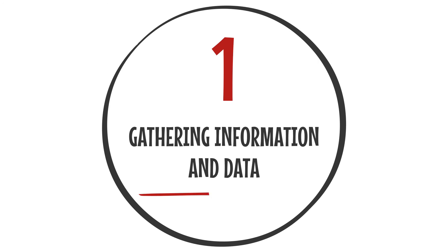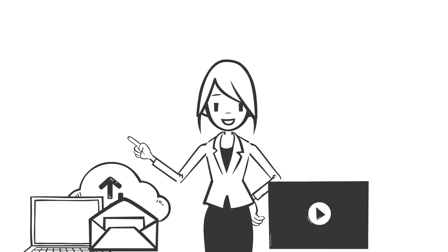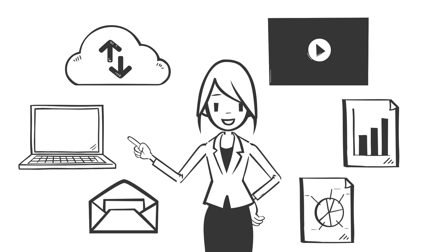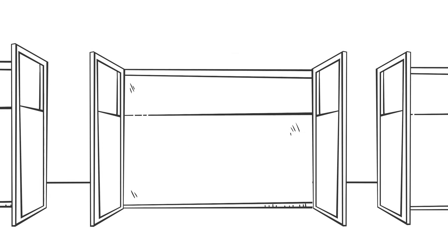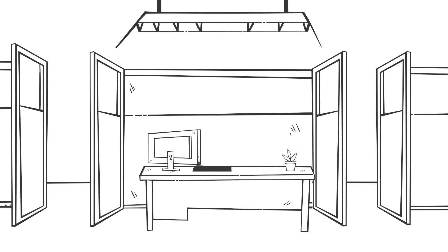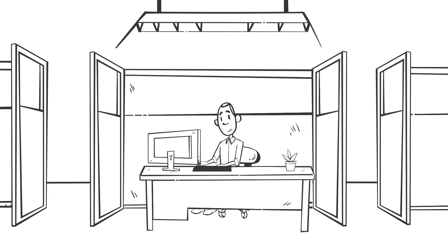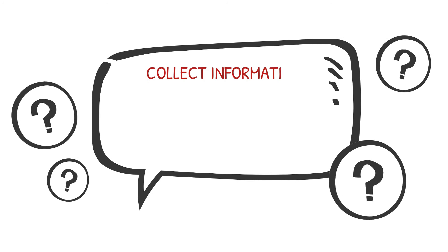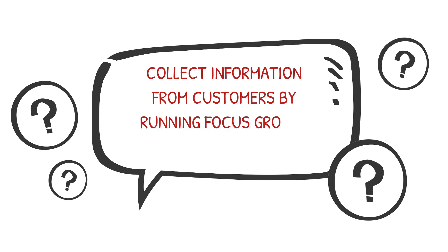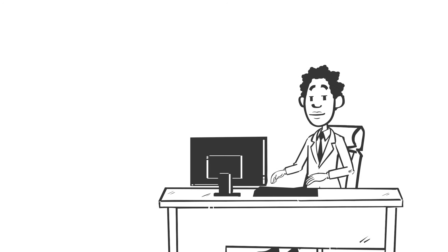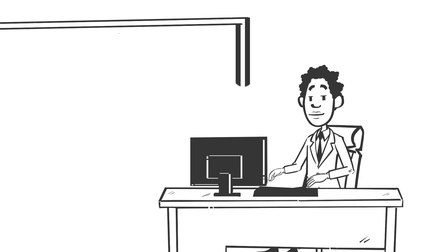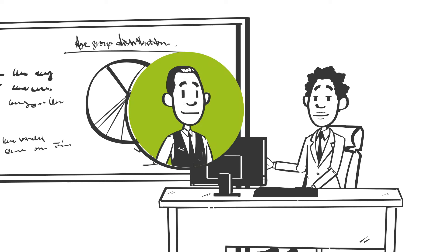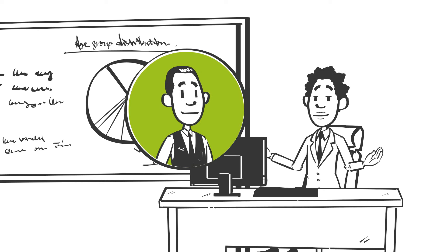Number one: Gathering information and data. Consulting recommendations are based on information and data. Therefore, a lot of the day-to-day consulting job involves gathering information and data. Consultants can gather information by interviewing industry experts and clients. They may collect information from customers by running focus groups or conducting surveys. Consultants also perform secondary research, reading market and industry reports. They may also request data from their clients to analyze.